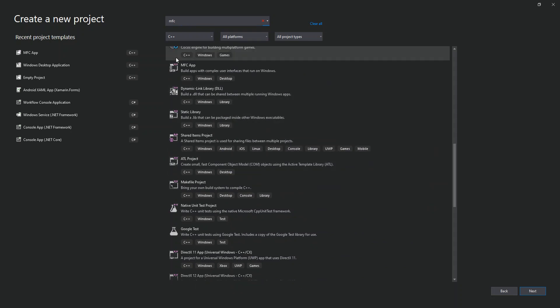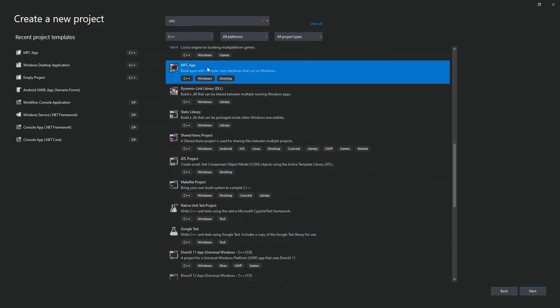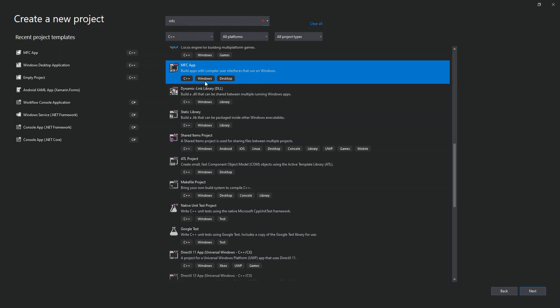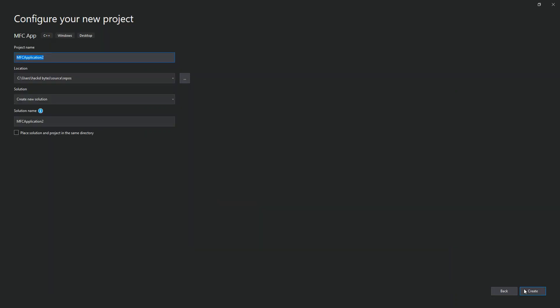As you can see here, I've got MFC App. This builds apps with complex user interfaces that run on Windows. We can select this and then click Next. Here we can configure the application details by setting the solution name and whatnot, but we're not going to look too much into this. We're just going to click Create.